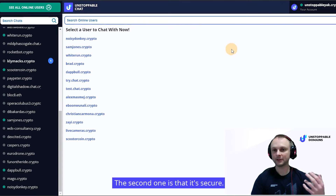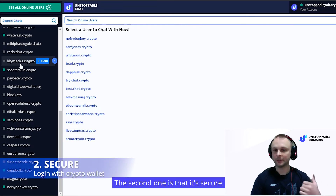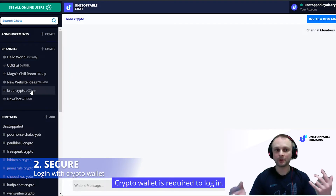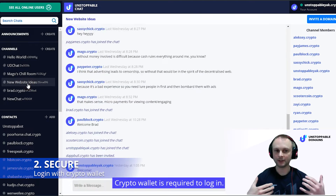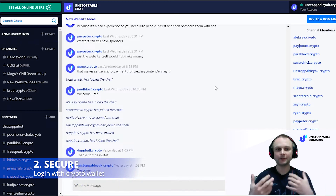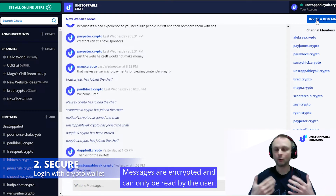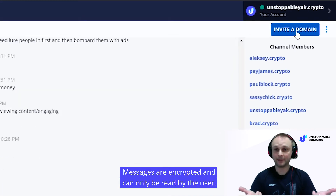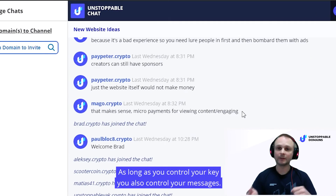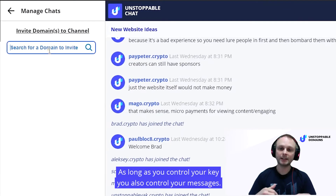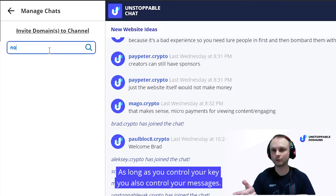The second one is it's secure. A crypto wallet is required to log in and messages are encrypted and can only be read by the user. So as long as you control your key, you also control your messages.